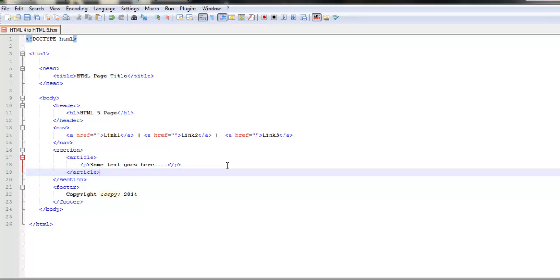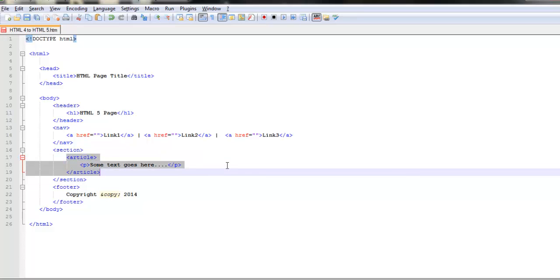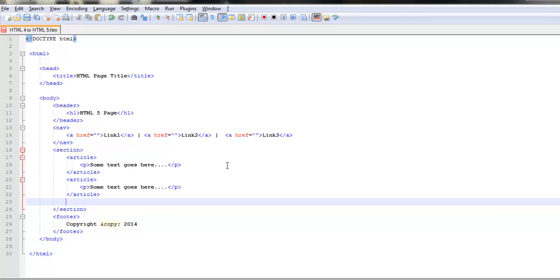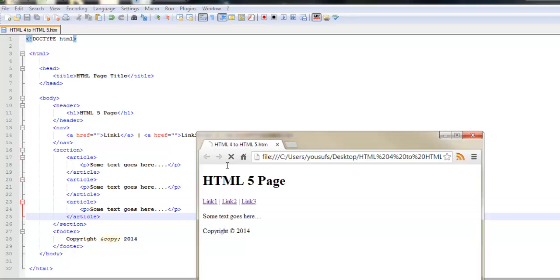We have an article tag which lets you divide your section. You can have as many article tags as you like. Once again it's just a logical distinction. Here we can see in the output that it simply displays a bunch of paragraphs. Then you can be controlling the properties of these articles,